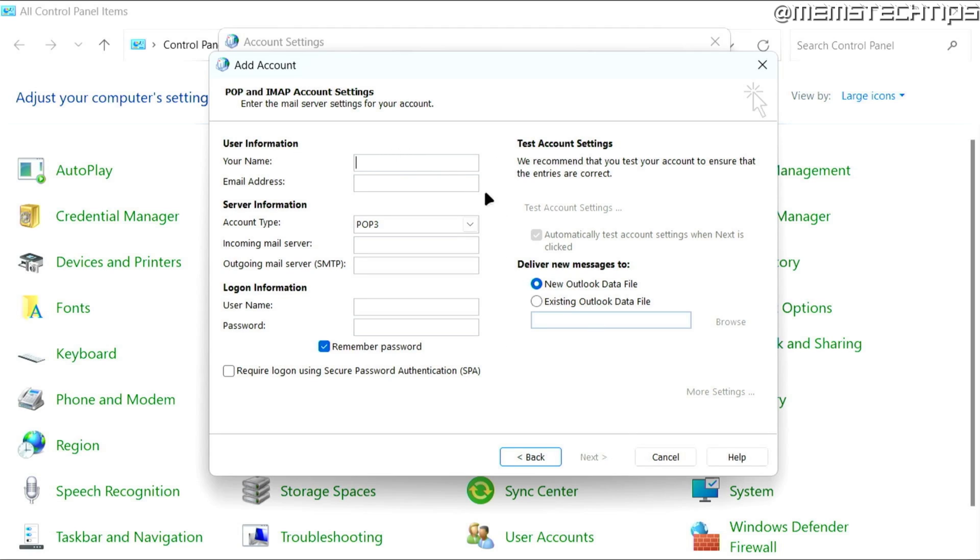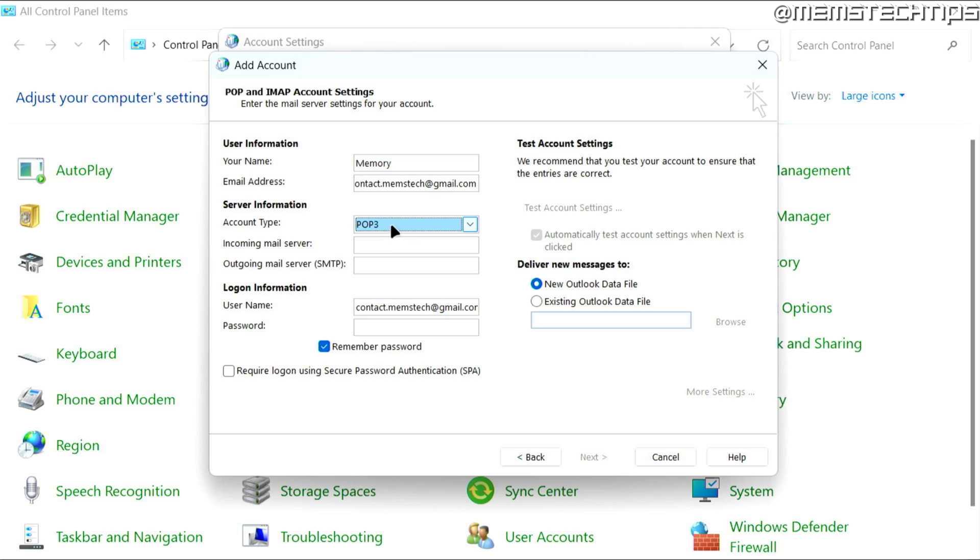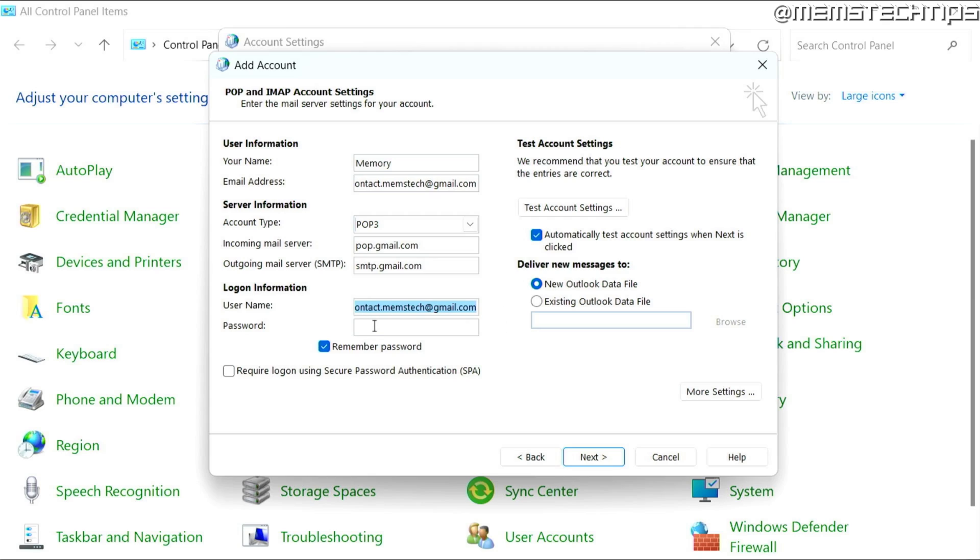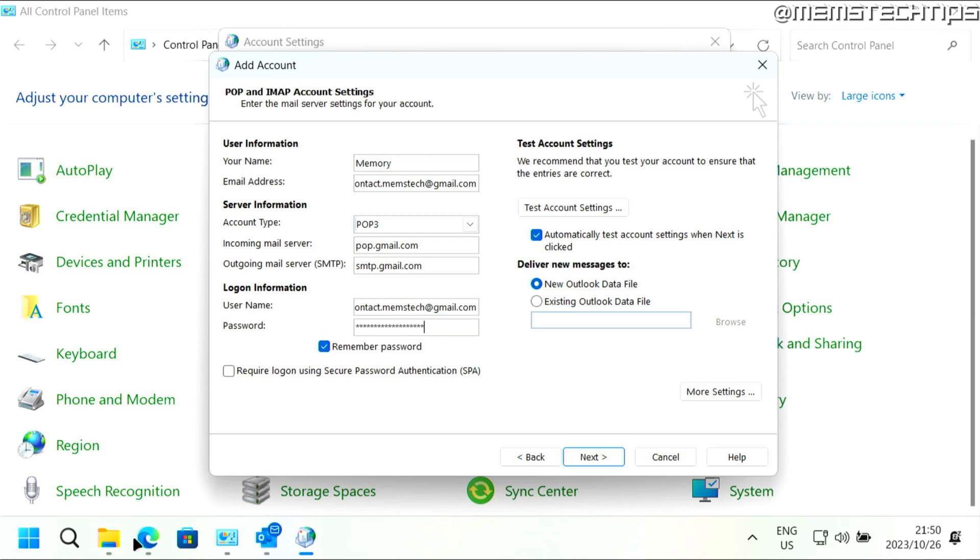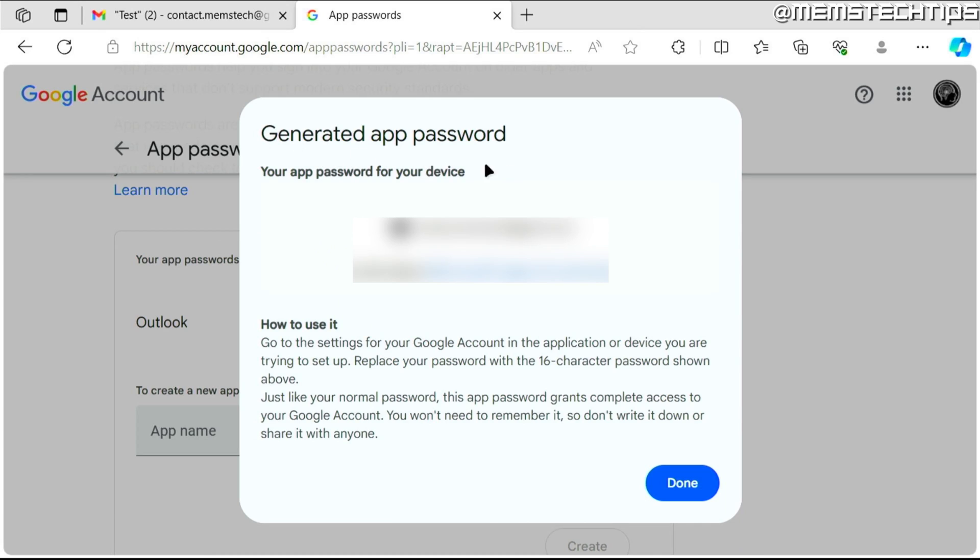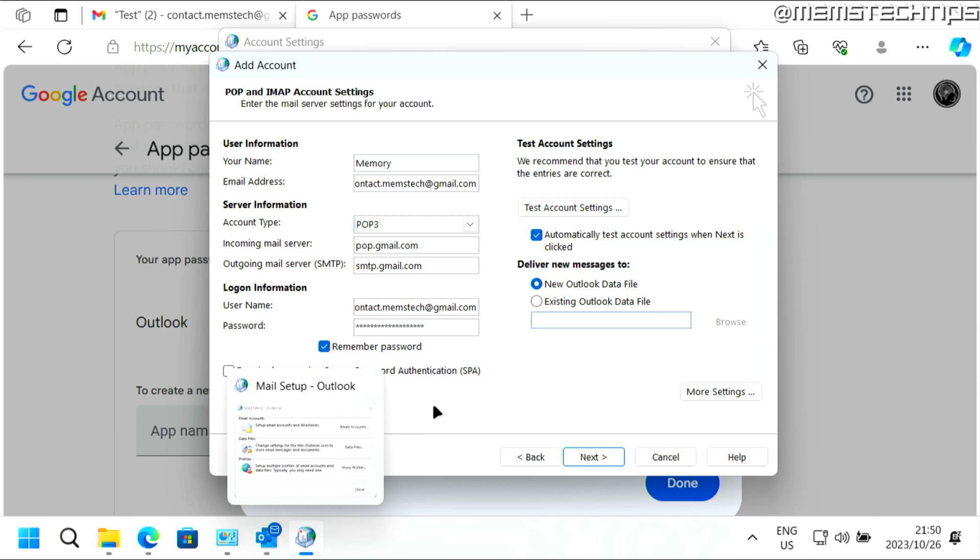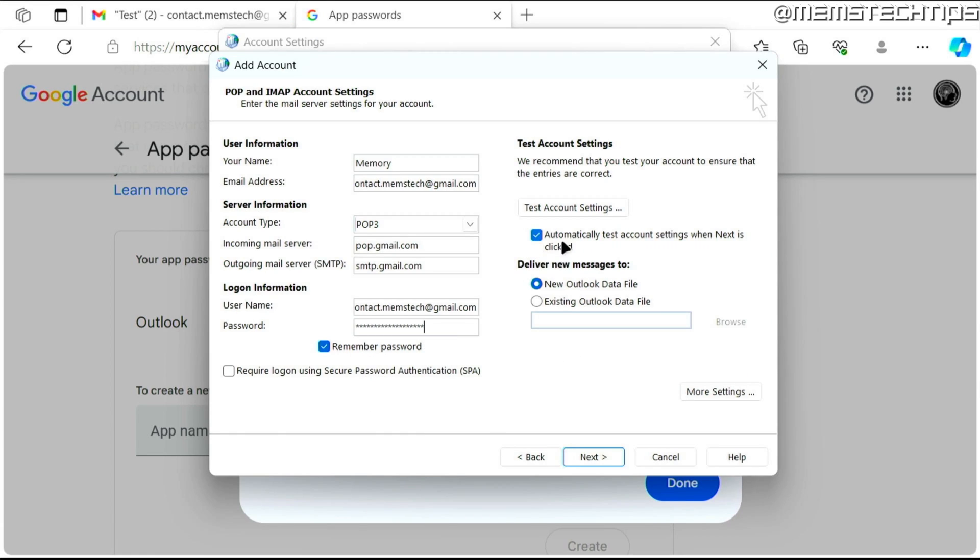And then here, you need to fill out all of your details. So I'm going to fill my name out as memory. I'm going to enter my email address. And then here, you need to make sure that this is set to pop three, which is the default. The incoming mail server is pop.gmail.com. And the outgoing mail server is smtp.gmail.com. And then the username here should be your full Gmail address. And then this password is the app password that you just created. So you can press Ctrl and V on your keyboard to paste the app password that you generated with Google. You can go back to the setup. You can leave this box checked and you can leave it to add a new Outlook data file.